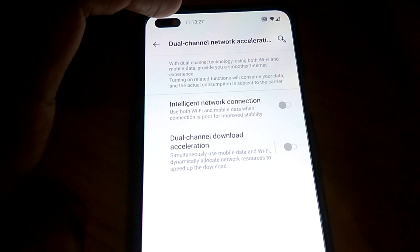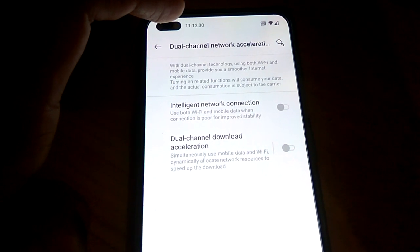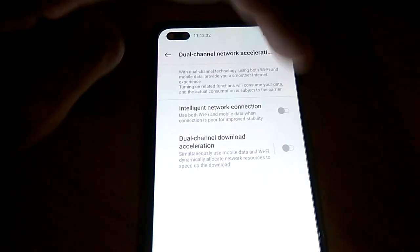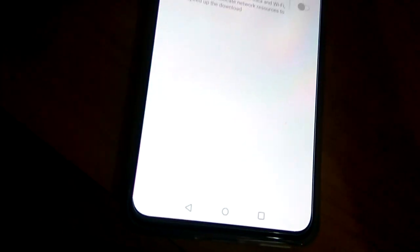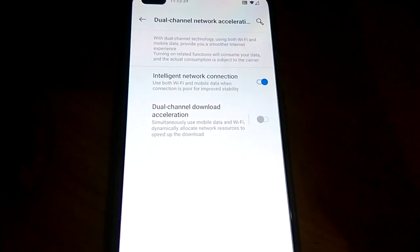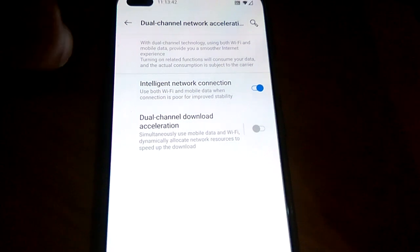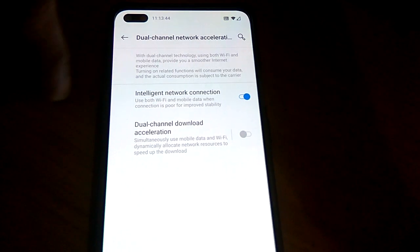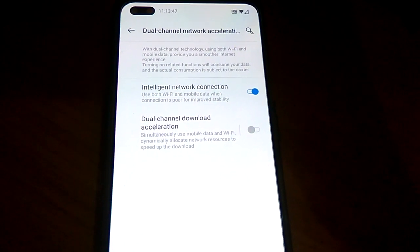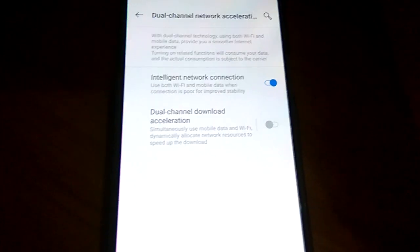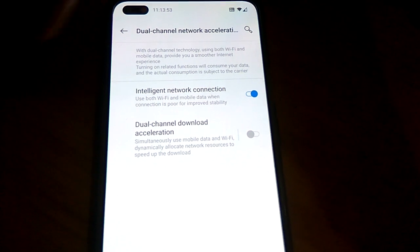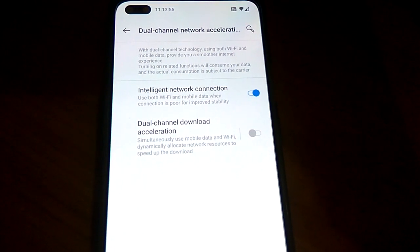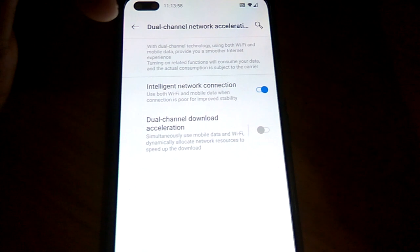If you turn on intelligent network connection, you can use both Wi-Fi and mobile data. If your mobile data is slow, you can use Wi-Fi. If your Wi-Fi is slow, you can use mobile data. You can use both at the same time by turning on intelligent network connection, and you will get strong or good network speed.